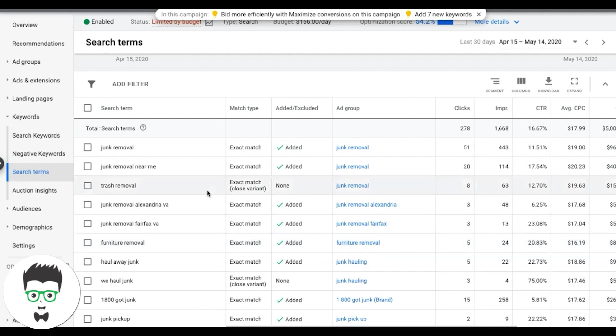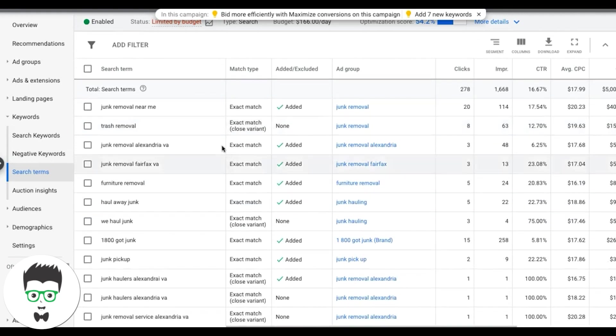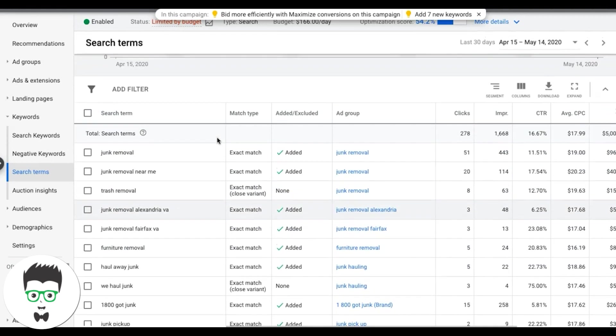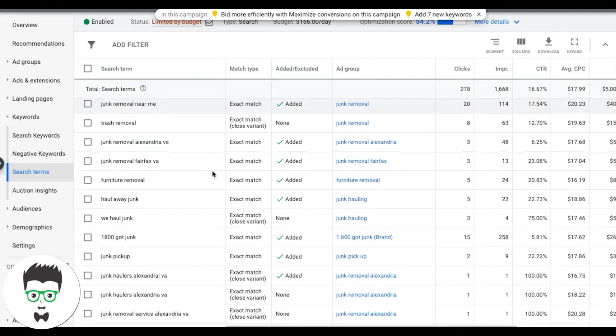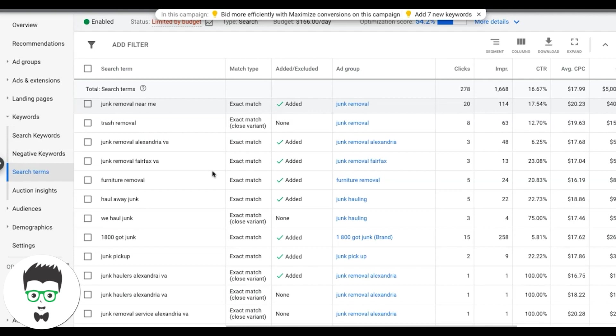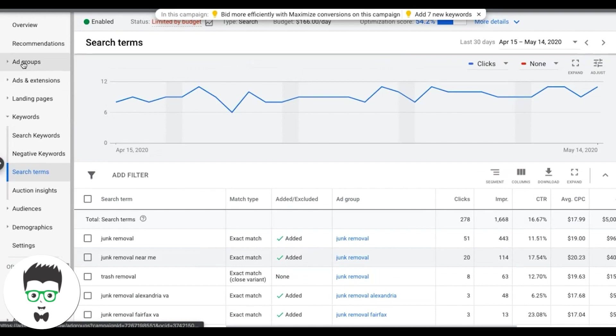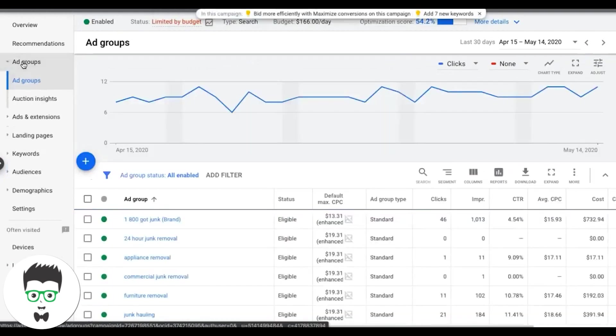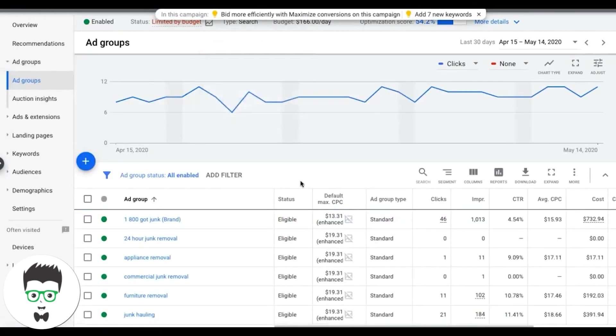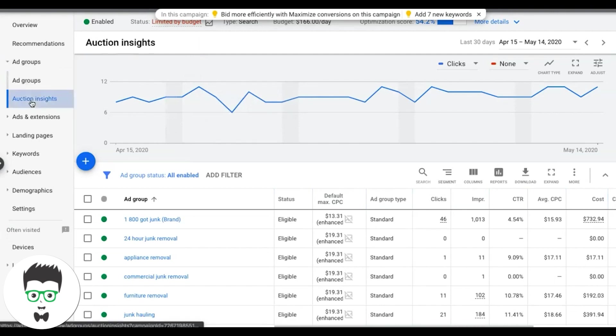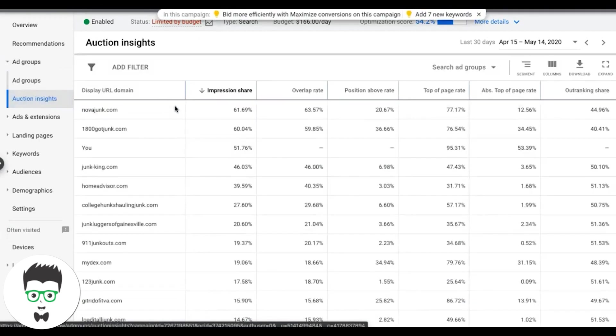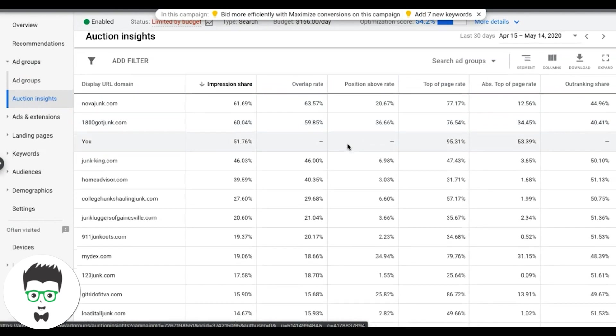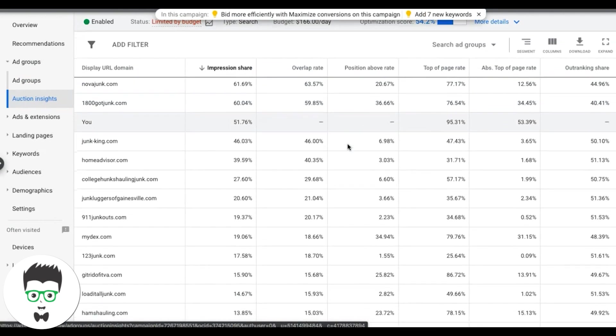So that is pretty much it for the search terms report. You just use it to sift through your data every, like I said, every seven days and add in keywords that are converting for you that you weren't possibly bidding on. Use it to find negative keywords that are wasting money for you that you don't want your ads to show for again. And also now if we go back, we can go up to ad groups and you can actually see, I have another video too on auction insights reporting. But I will leave that for you, actually, you know what, I'll put a link to that there too, on the top of the screen. I'll drop a link to that too. It should flash across any minute.